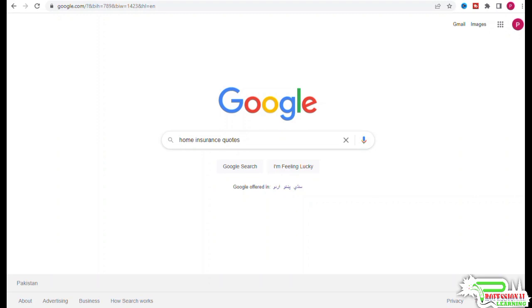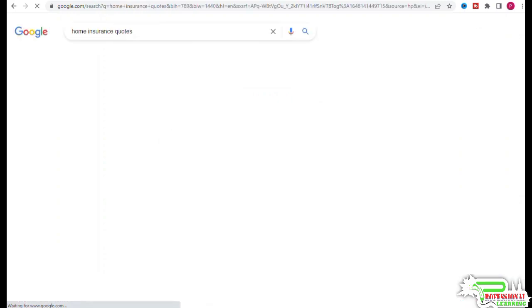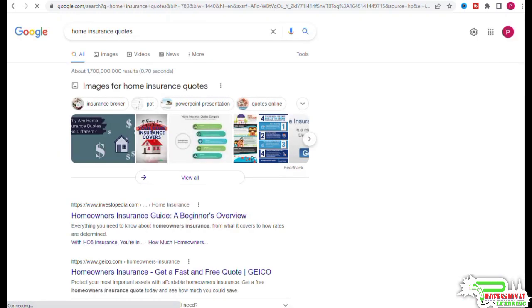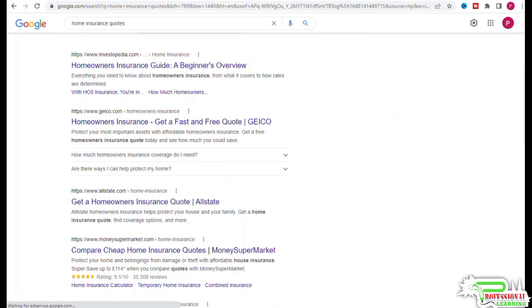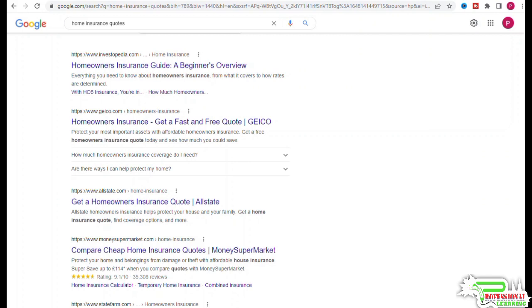You would also want to take a look at the top search results in Google. If we go to Google and search for home insurance quotes, we can learn a lot about keyword intent just by reading the titles of the pages and looking at the top of the SERPs. This result from Geico is 'fast and free home insurance quotes.' There are other results with the word 'free' in their titles. This one says 'compare home insurance quotes.'